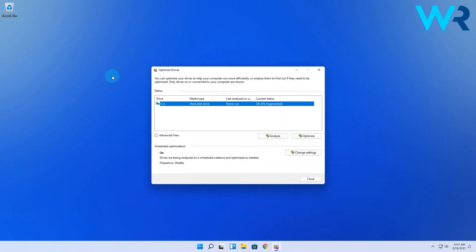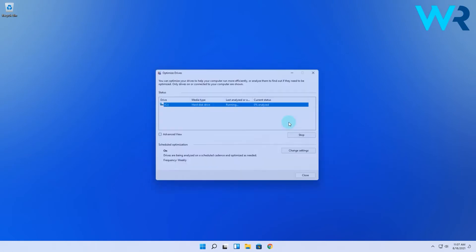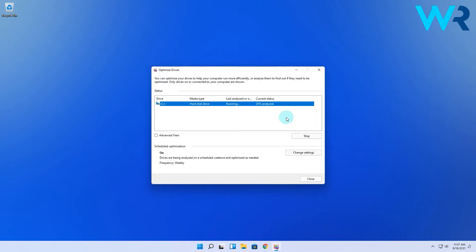Then in the following window, select the drive you want to be optimized and simply click on the Optimize button. This will automatically analyze the drive first to check if defragmentation is needed, and if it's the case, then it will proceed with optimizing the drive.